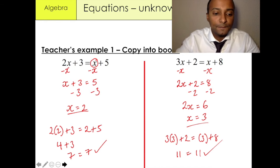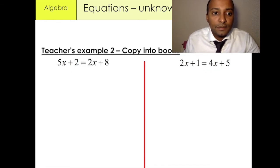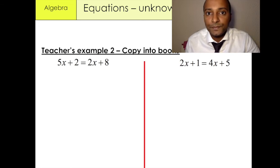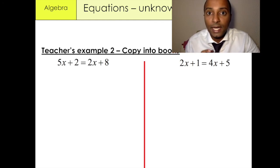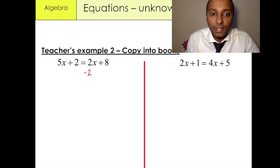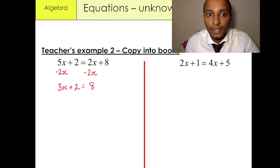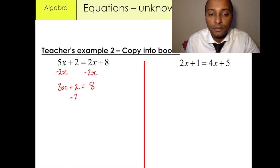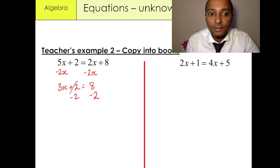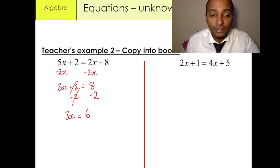Our third example is 5x plus 2 equals 2x plus 8. As always, we need to first eliminate the x variable on the right-hand side and keep all the x variables on the left-hand side. So we minus 2x over here and minus 2x over here. What we're left with is 3x plus 2 equals 8. We then minus 2 from both sides — positive 2 minus 2 cancels out, 8 minus 2 is 6 — so 3x equals 6.